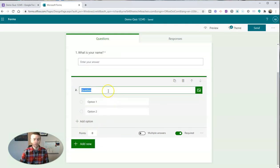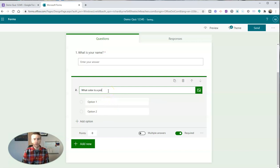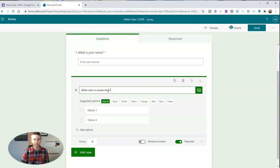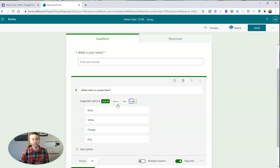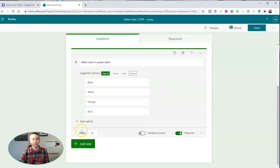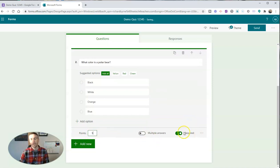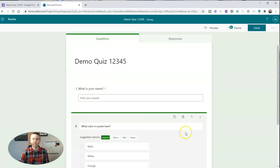Let's do multiple choice. What color is a polar bear? Let's add a few of these options. Give it a point value of 5 points and make that a required question.